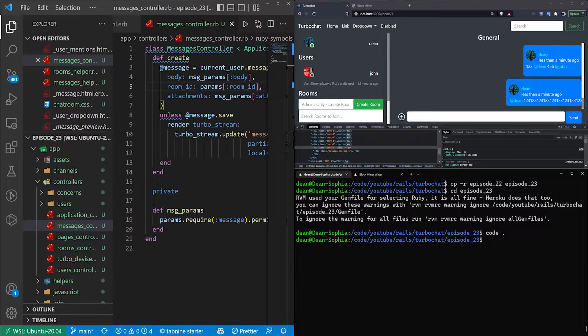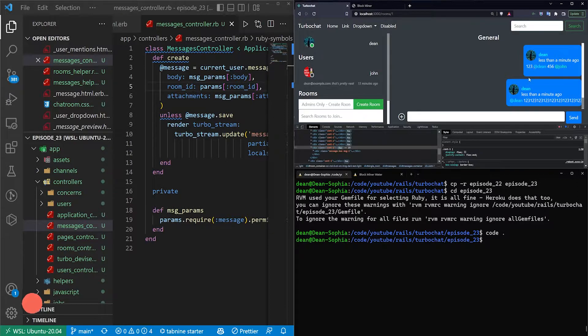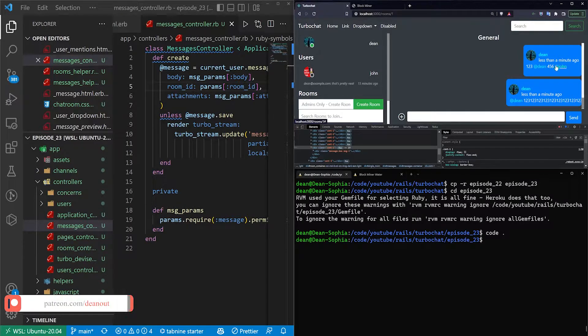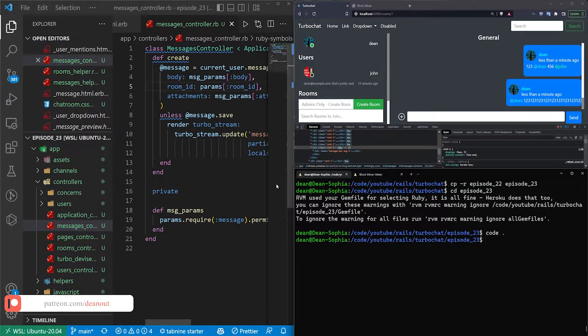Today we're going to cover at mentions in the chatroom application.